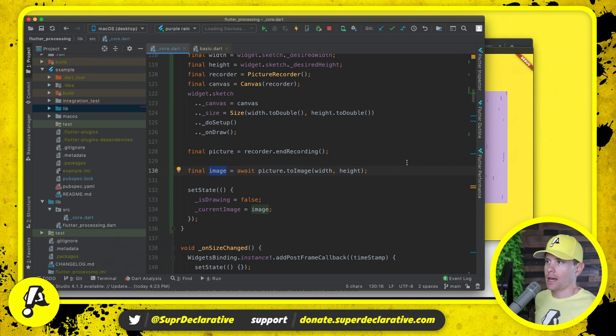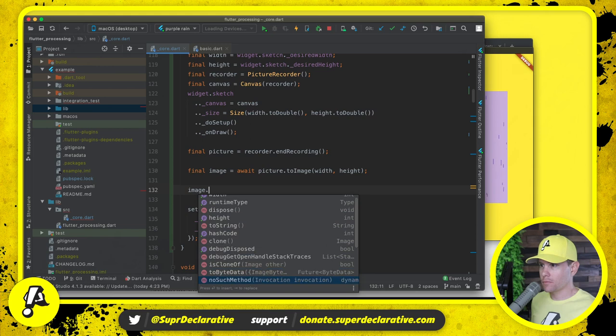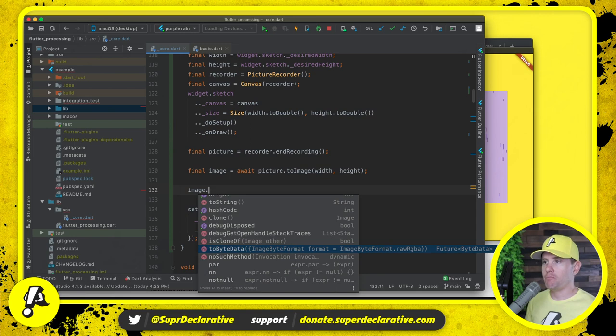Let's see what operations are available. Image dot. So what we'll have to do is say to byte data, and then that byte data will allow us to query different colors and things like that.